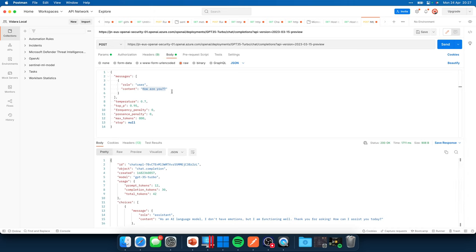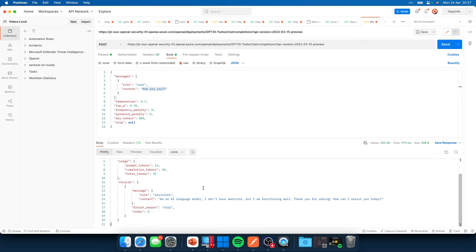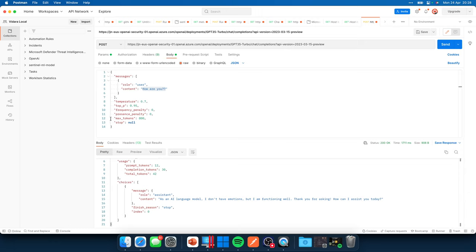If I now go back to the body and click on send, it will give me an answer. So I asked the chat GPT, or actually the GPT 3.5 model, how are you? And it came back with the message to me, as an AI language model, I don't have emotions. But I am functioning well. Thank you for asking, how can I assist you today? So this is how we can interact with our model. This is the message and you can see directly all the parameters that we can use. And it's interesting to play around with them and see what's happening.